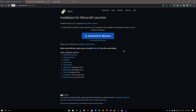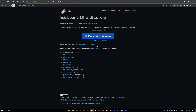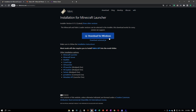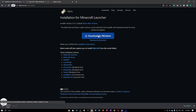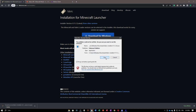All the links will be in the description. For the first step, you're going to want to go to the first link, which is the installation for the Minecraft launcher of the Fabric mod. To do that, click on the blue 'Download for Windows' button and there is going to be a Fabric installer that gets downloaded.